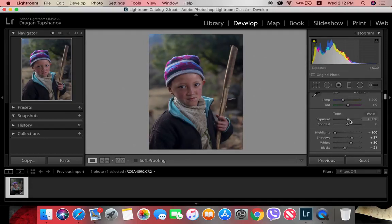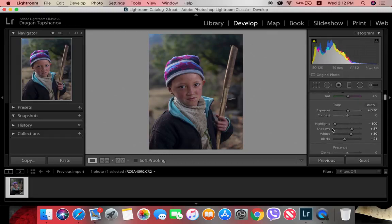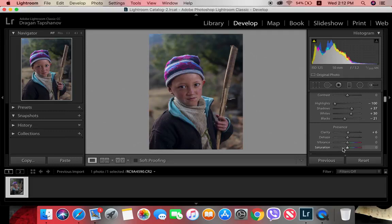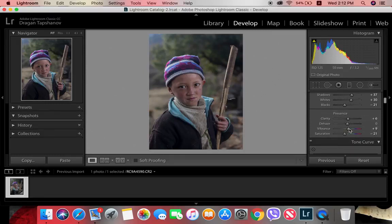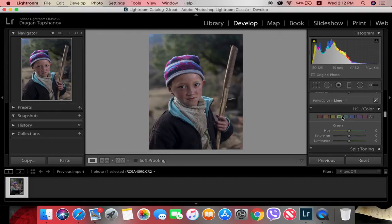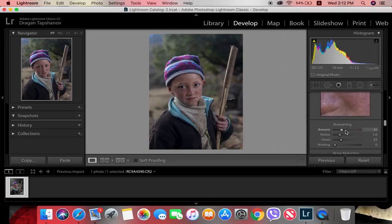I adjust the exposure and add just a little bit of clarity to the whole image. I lower the saturation to around minus 20, then add just a little bit of vibrance because there are very strong purple tones here that I don't want to be a distraction.